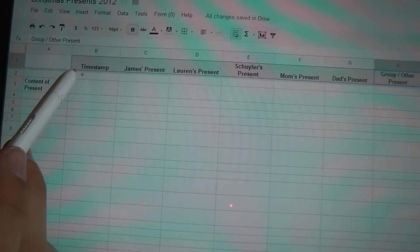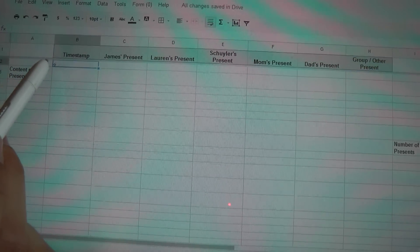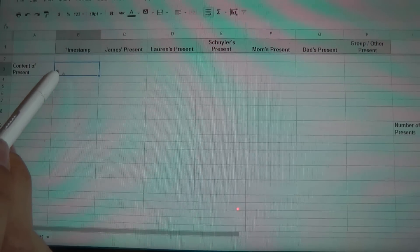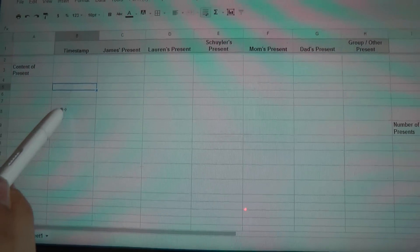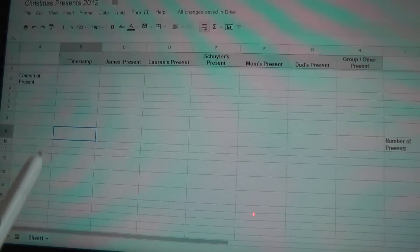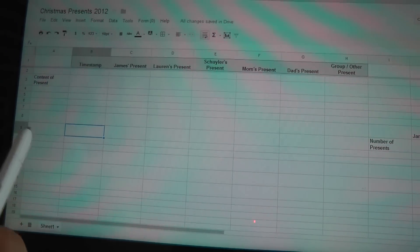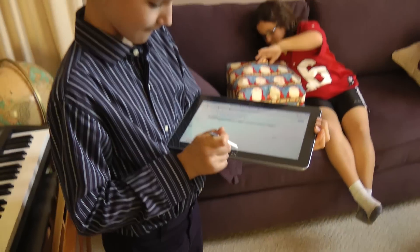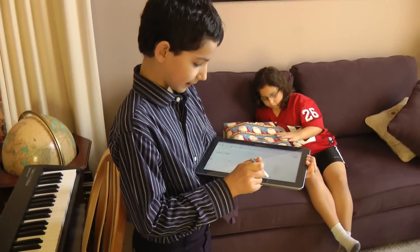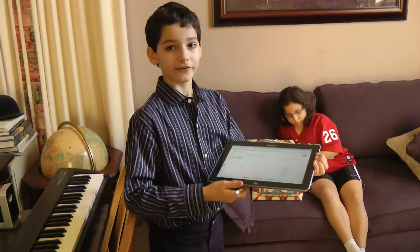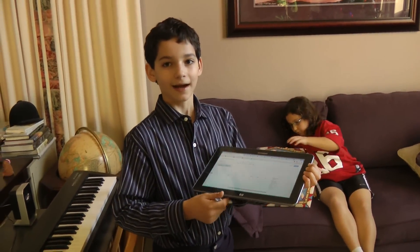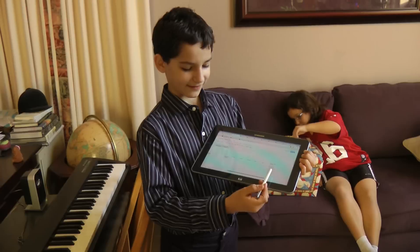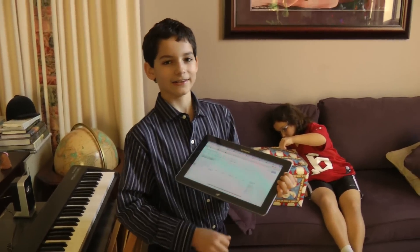It also puts in the timestamp, so I know when it was done. So when you're done, by using the form, you'll have a spreadsheet that has all the information on who got what presents and all the details and everything else. I counted the presents and put that in too.